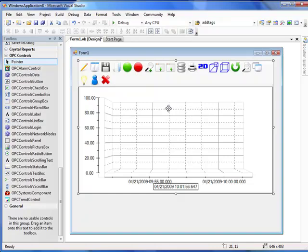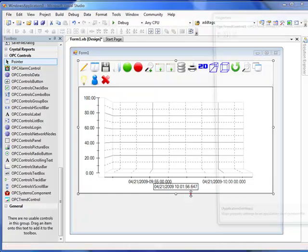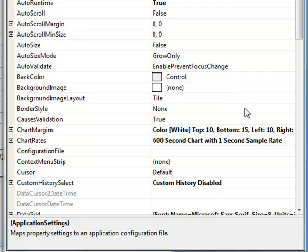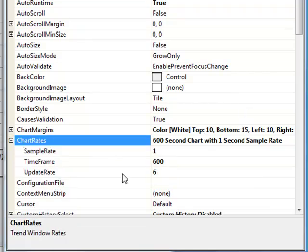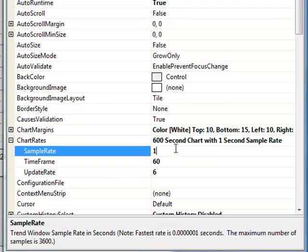We're now ready to set properties for the trend control. Let's start with the chart update rate. If we go down to chart rates, we can set the time frame to any value in seconds that we would like. We're going to use one minute in our time frame scale. A sample rate can be anything you would like — you can use sub-second trending as well.